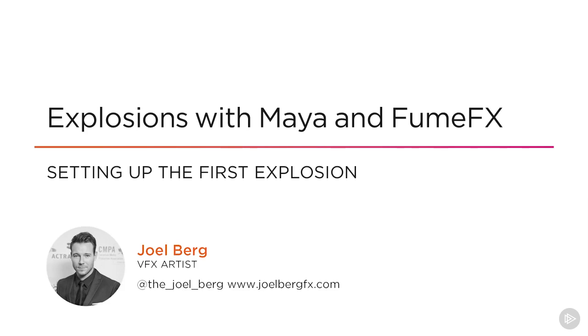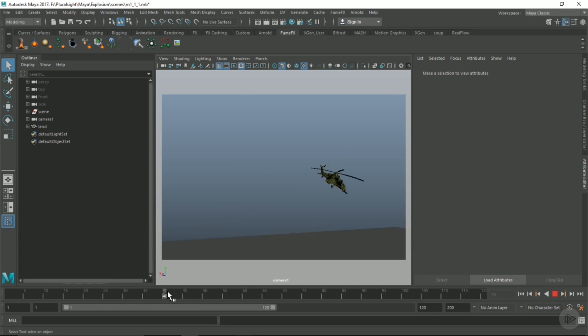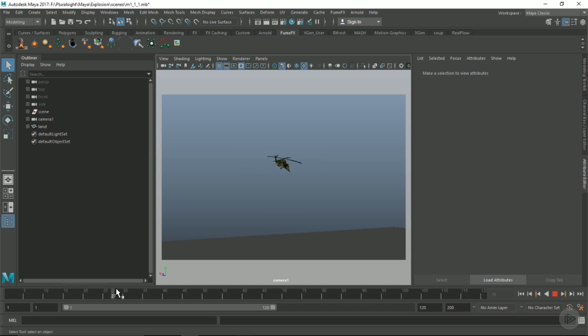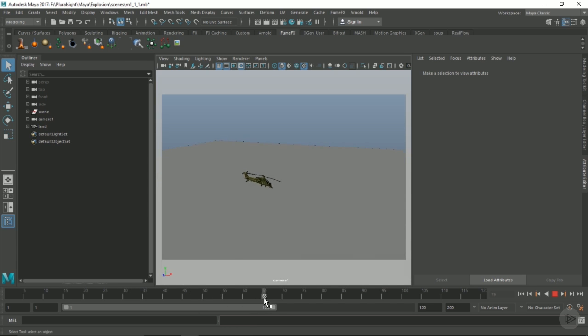Hello everyone, welcome to this module in the course Explosions with Maya and Fume Effects. In this scene we've got this chopper that's going to get blasted out of the air, crash down to the ground, and finally end with a big explosion.